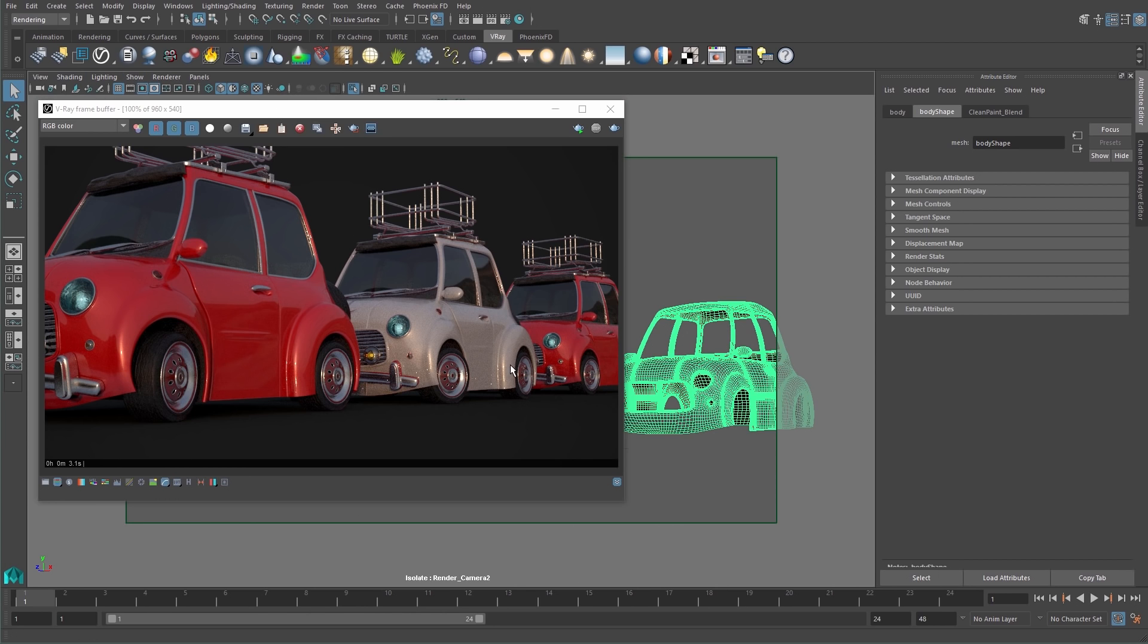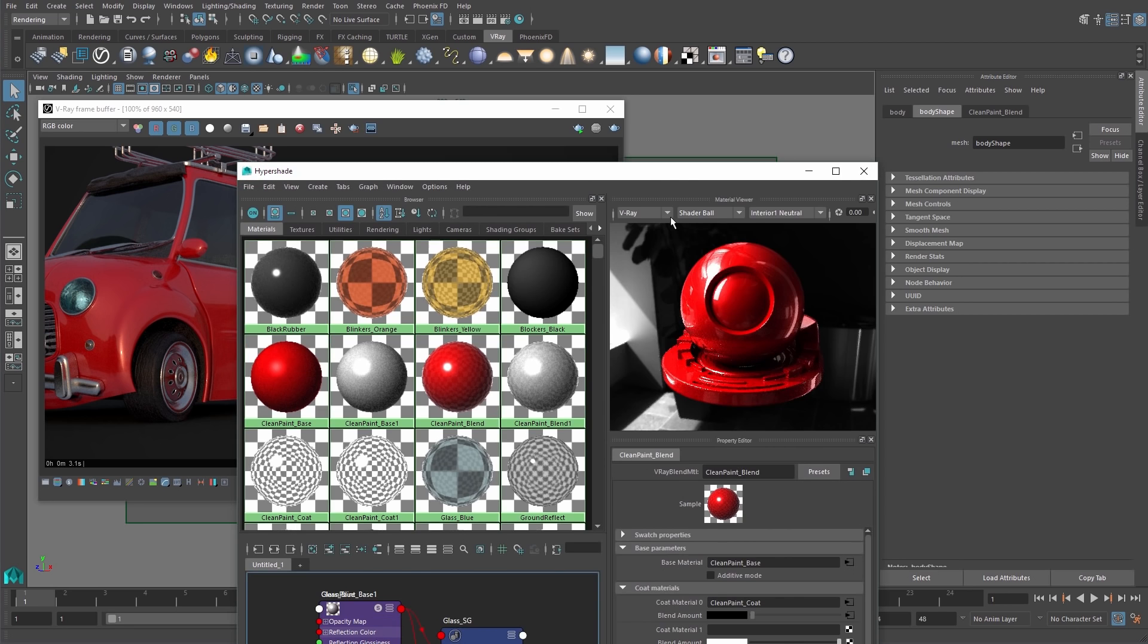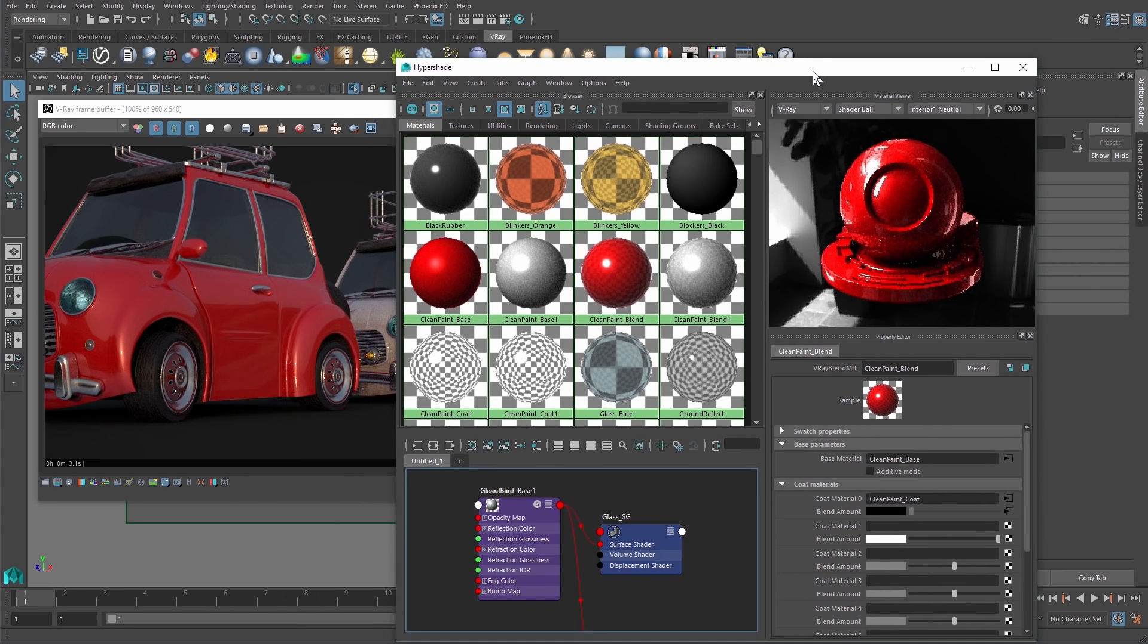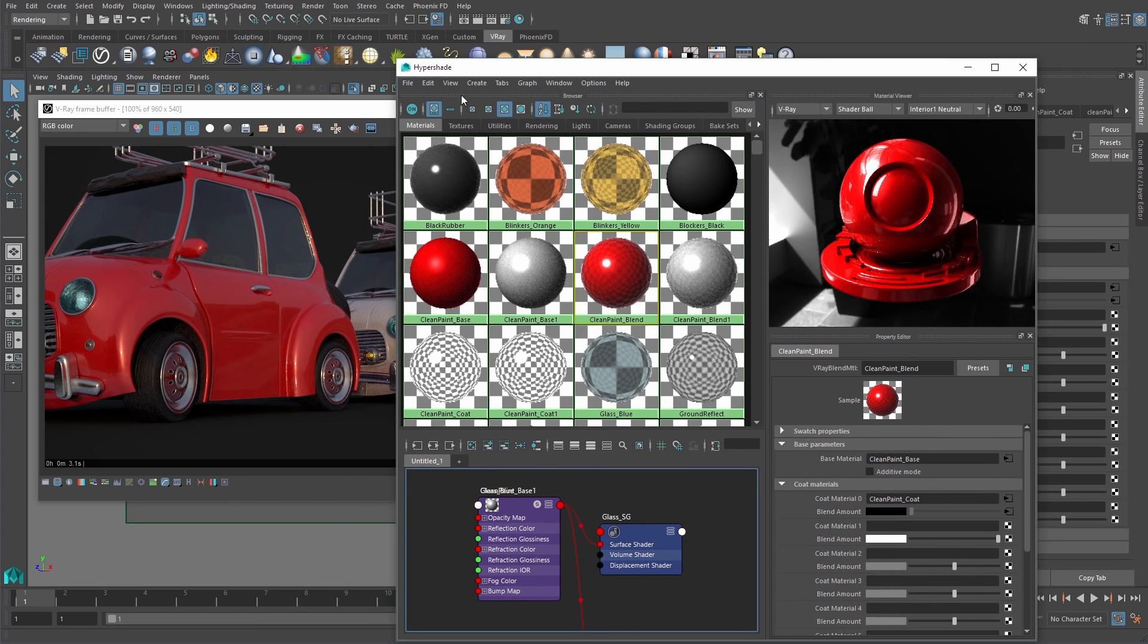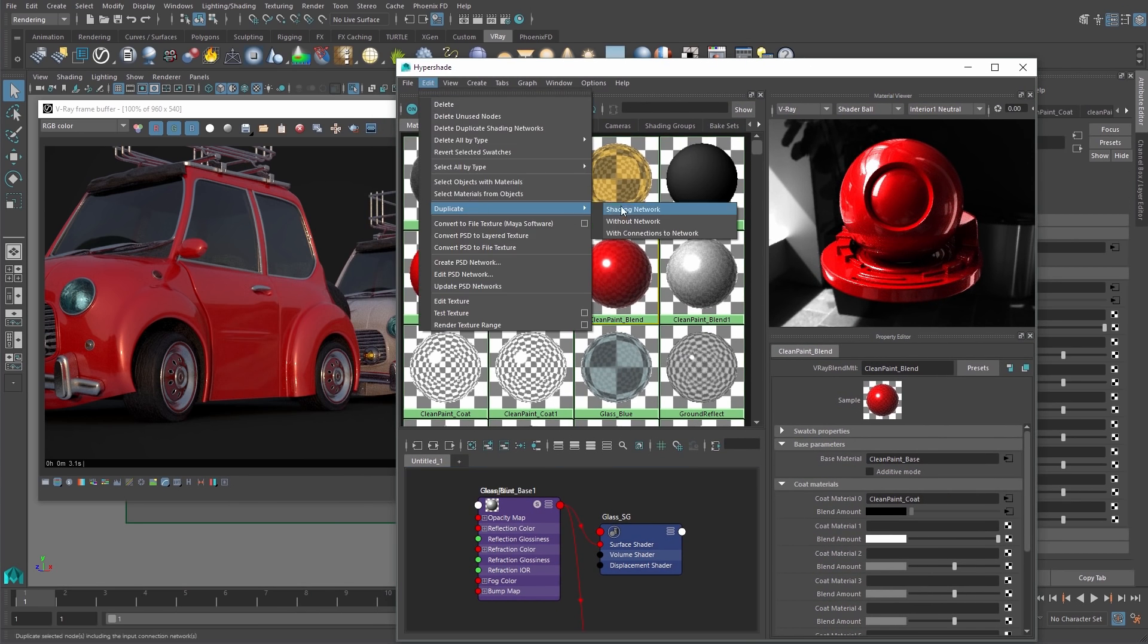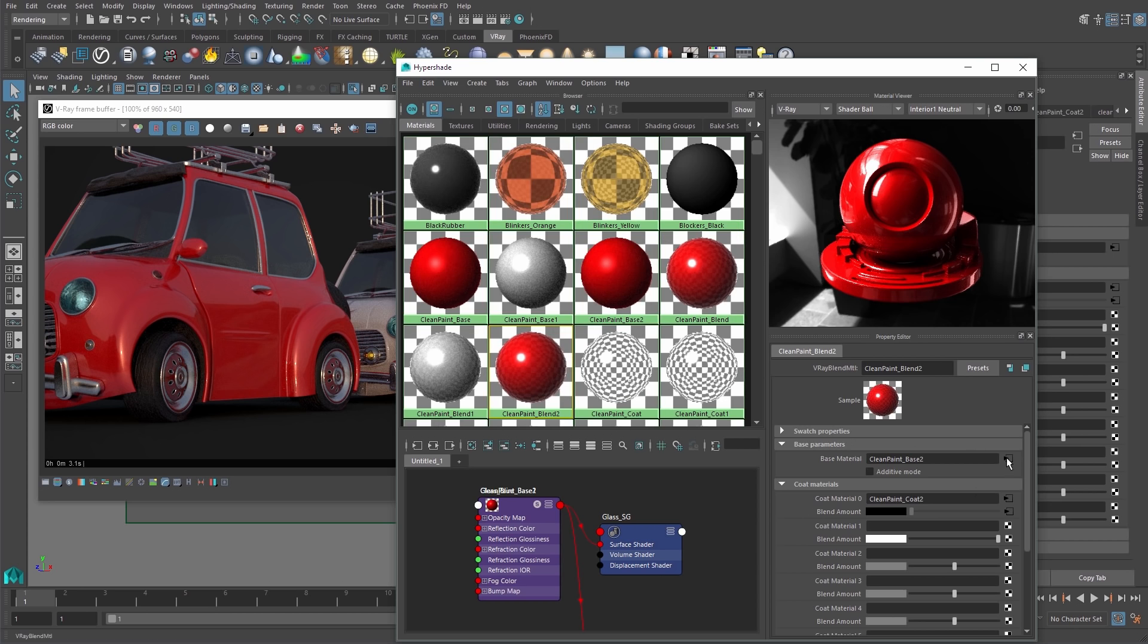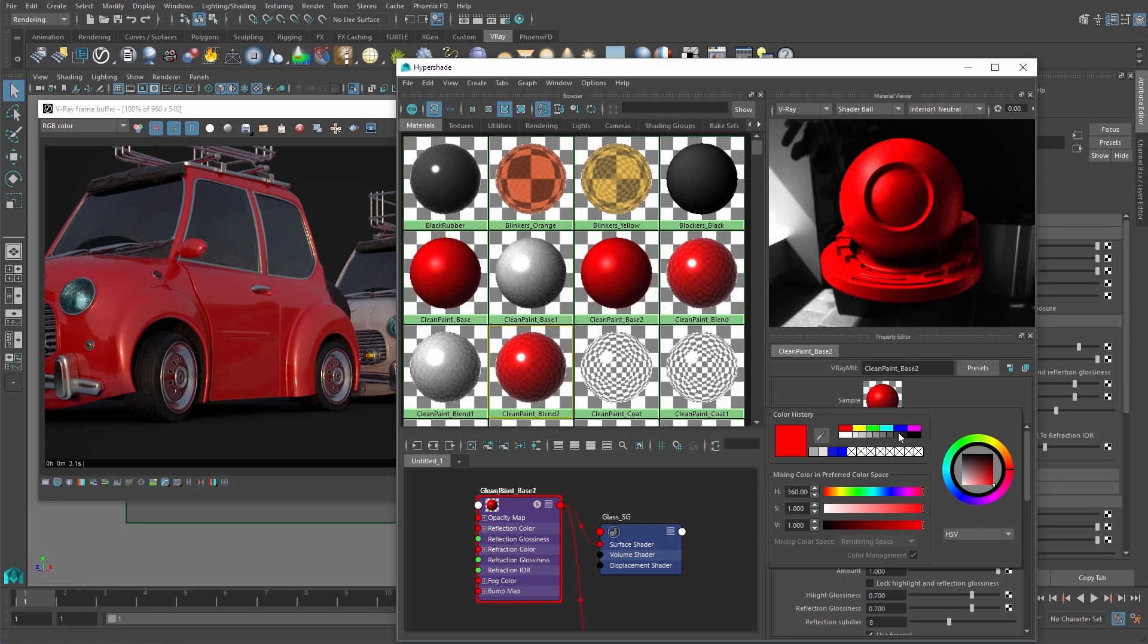Some reasons why you would want to use the isolate select render mask over the traditional render region feature is it's more precise than the marquee draw to determine the region.